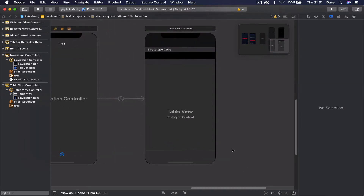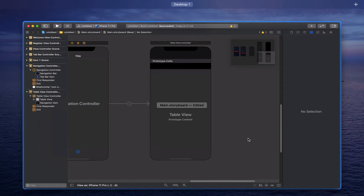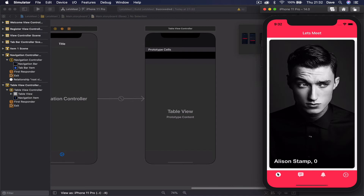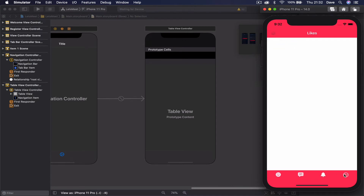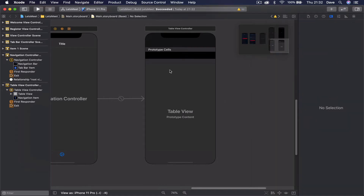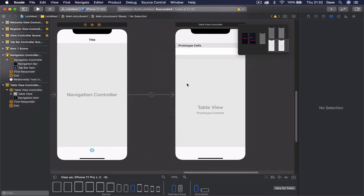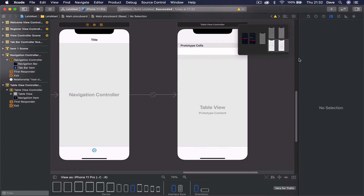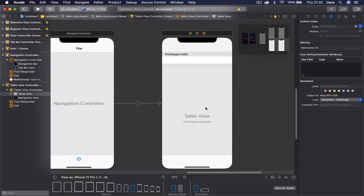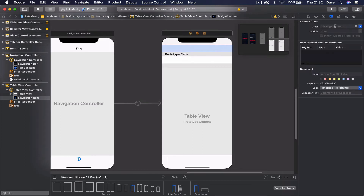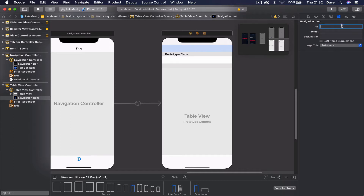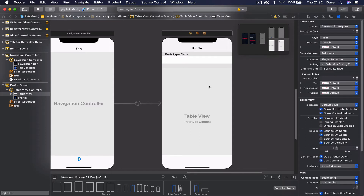For this design, the internals of our application have a white background. In the storyboard we are going to change from dark mode to light mode, which makes it easier to design since this is how the end result will look. We have our table view and let's start by setting the title — select the top area, go to the attributes inspector, and type 'Profile' as the title.